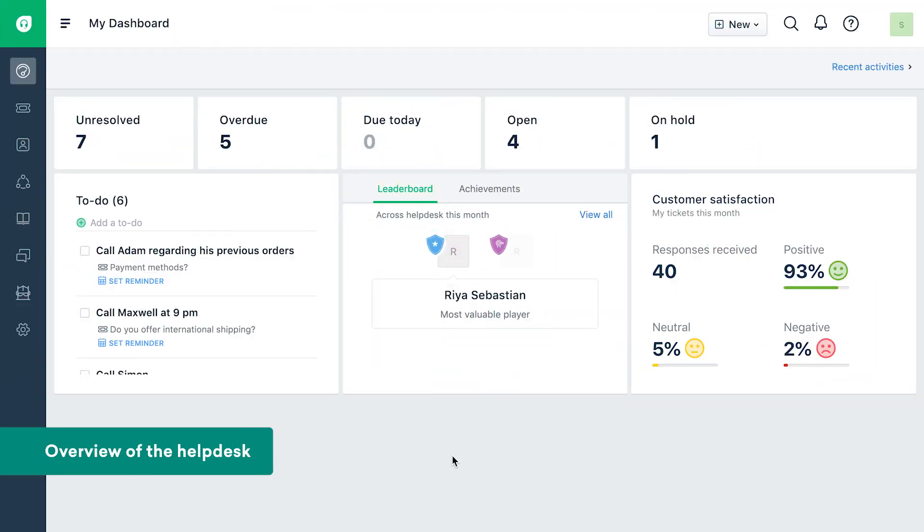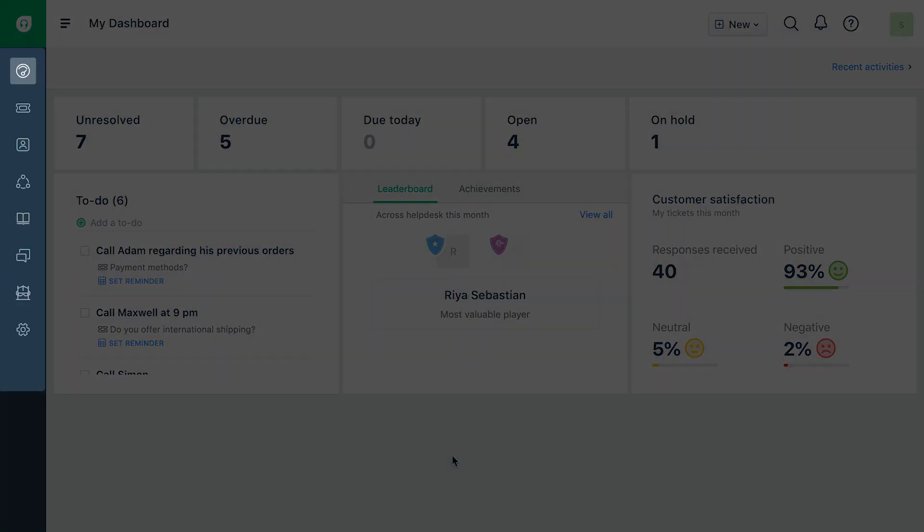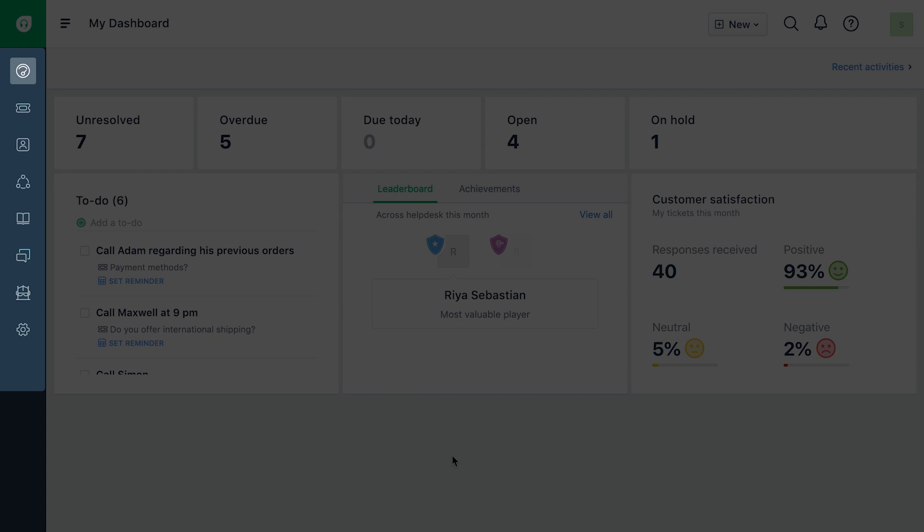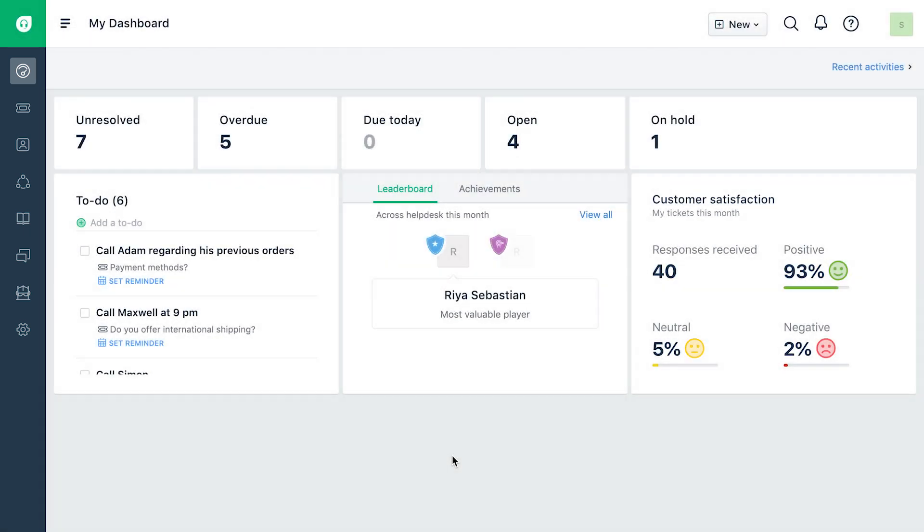Log in to your Freshdesk account as an agent. Use the navigation panel on the left to switch between various tabs, such as tickets, solutions, etc. in your help desk.